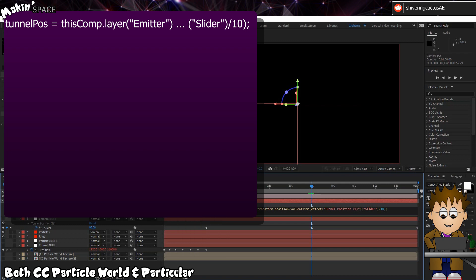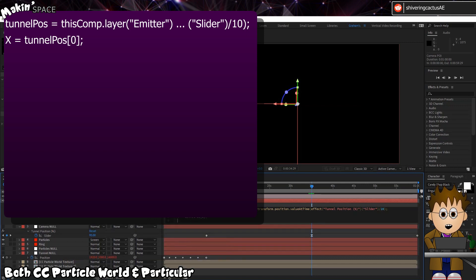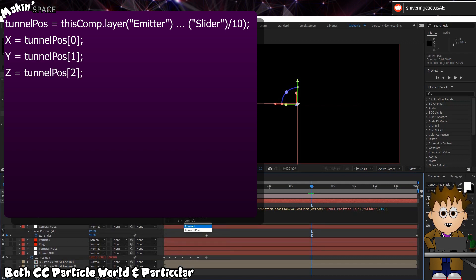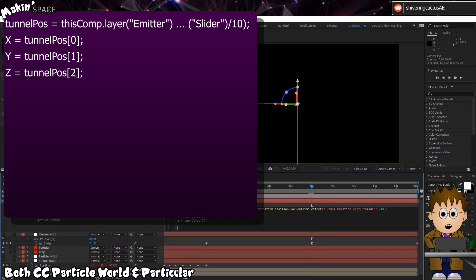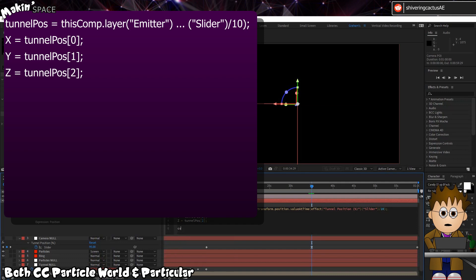So we've made it a variable. Then after, on a new line, type X equals TunnelPos, square brackets zero, semicolon. And the same for Y and Z, changing the zero in the square brackets to a 1 and 2 respectively. So now we have the individual values for the position.